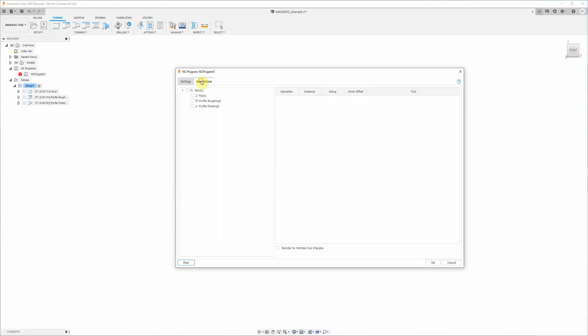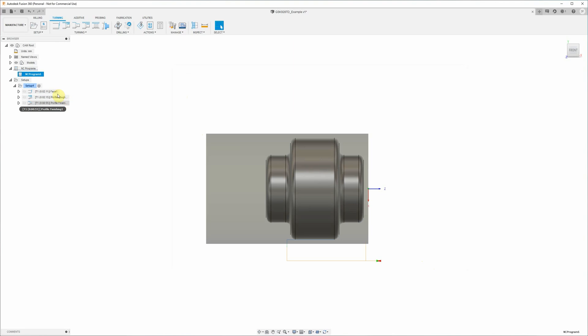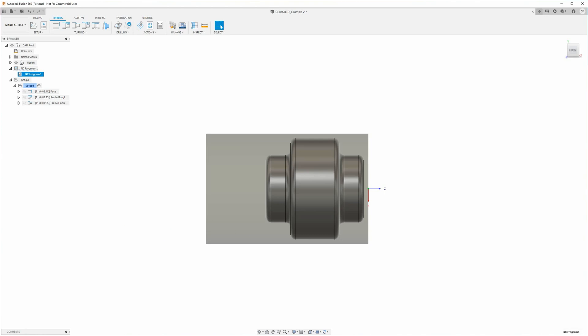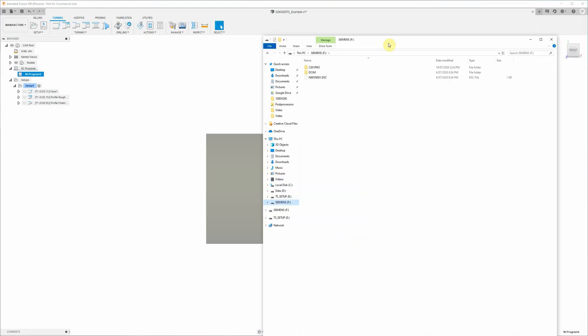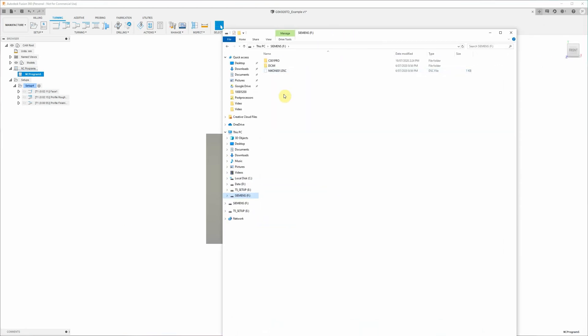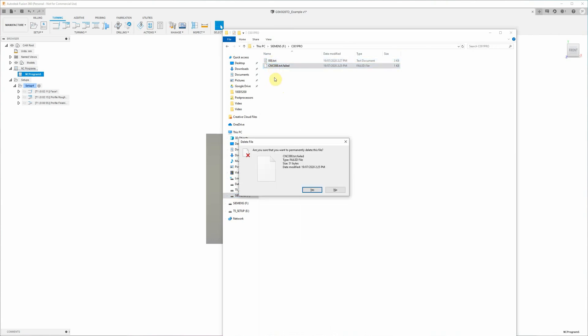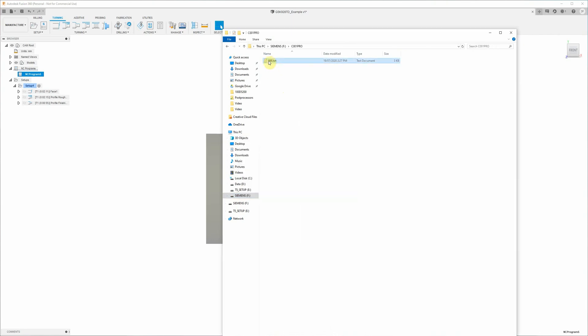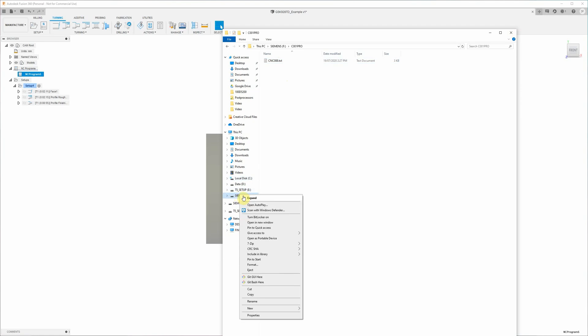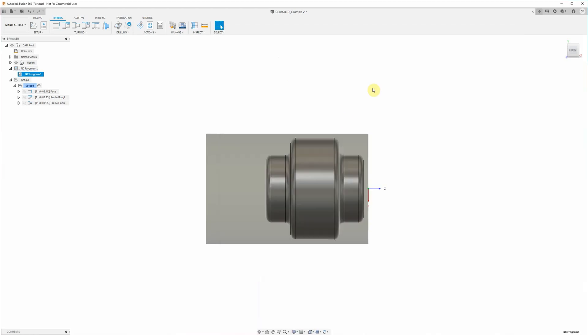Over to the operations tab we select setup 1 and that'll select all of the operations that we've just created. Okay, and if we click the ncprogram5 here and press post process, you'll see down here the following nc code successfully posted. So that's now stored 088.txt on our USB stick. What we actually need to do is go across to that USB stick and find that file that we've just created, and we need to rename it to cnc088.txt. If it's anything other than cnc and then three digits.txt, the control won't recognize it as a part program. Safely eject our USB stick and our part is done.